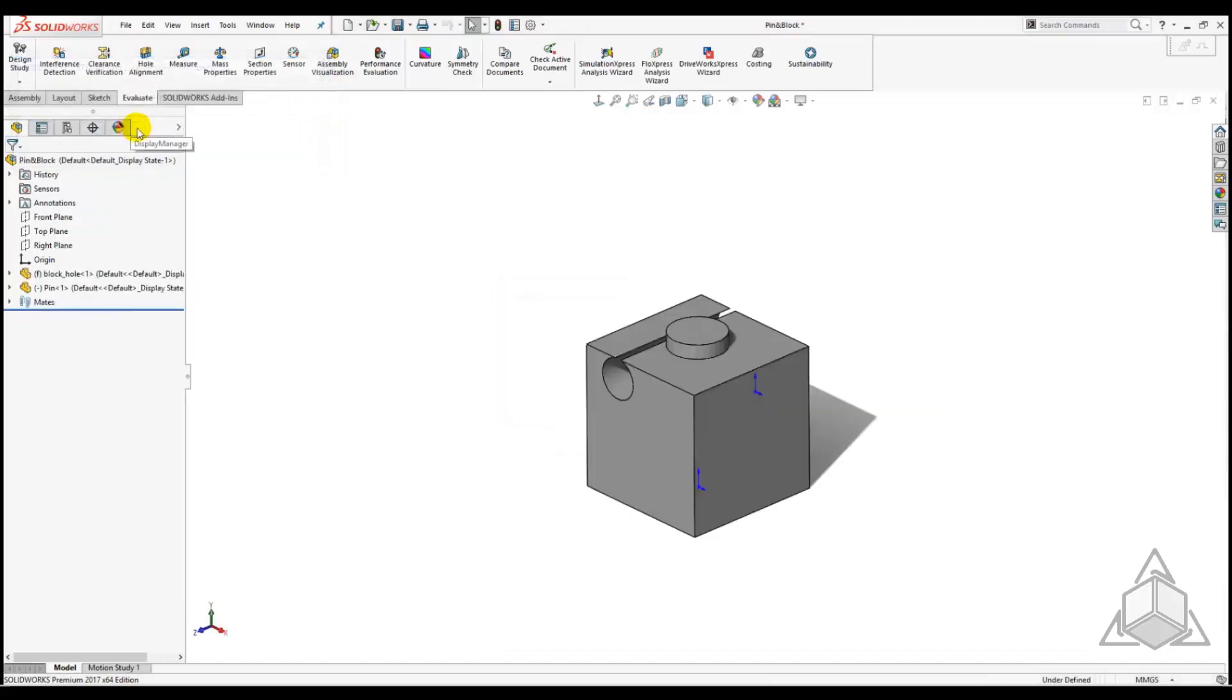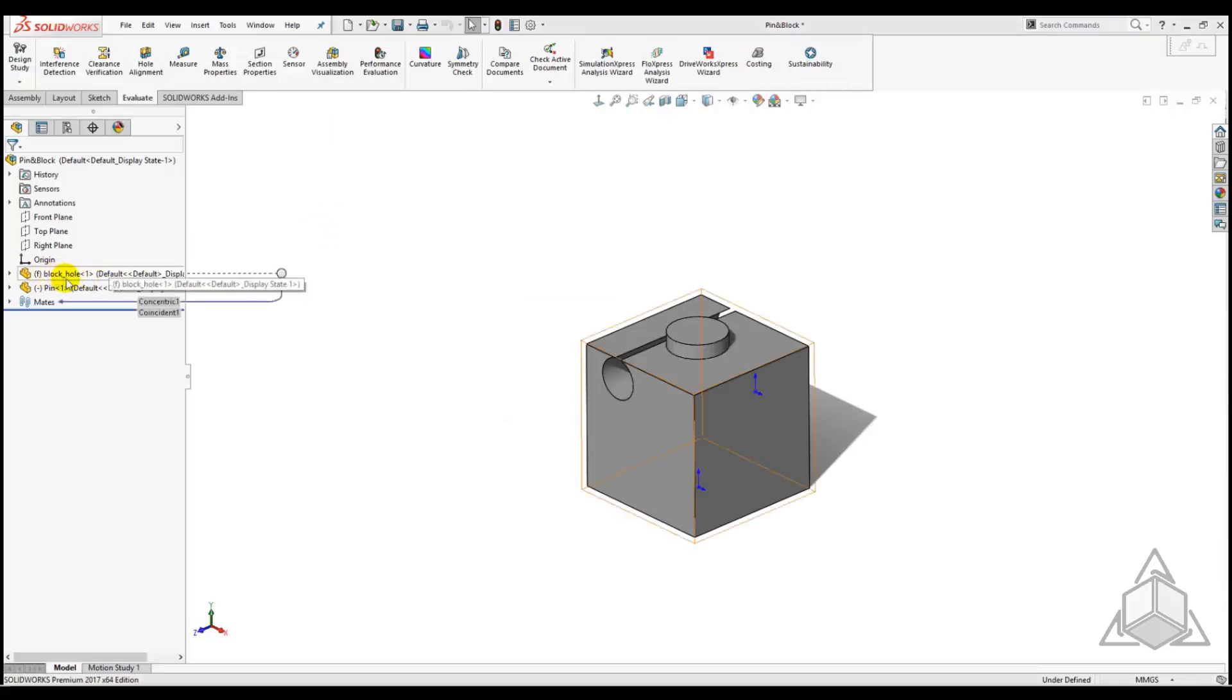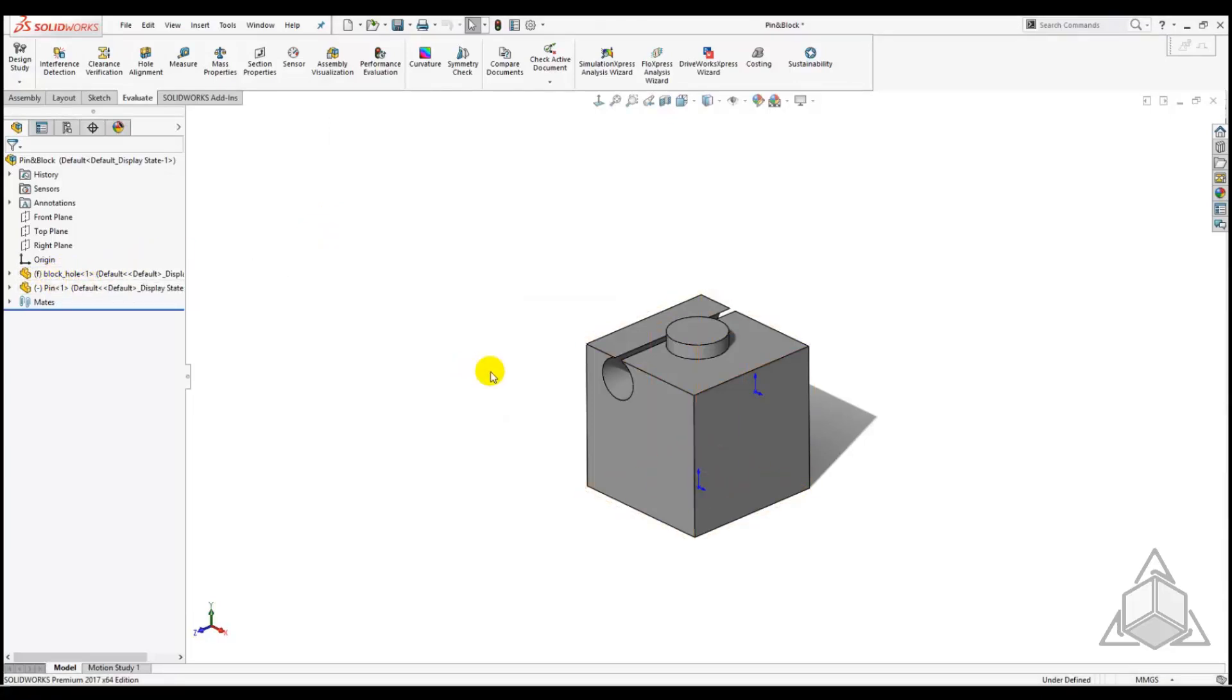In our assembly we see that the additional hole is present and that the tree now indicates that Block Hole is the part being used in place of the original block. Great!